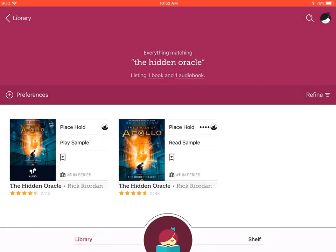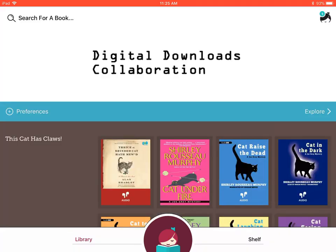That's one example of how to search and select a book. Let's take a moment now and search for a book by the author's name. Towards the bottom of your screen, you will see where it says library. Let's select the library option. This will take you back to the search for a book screen.